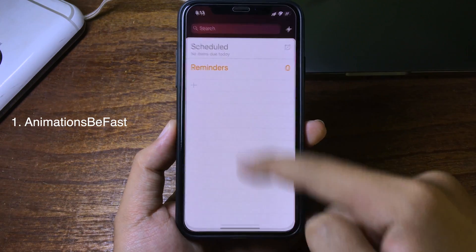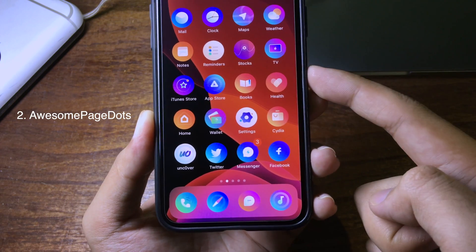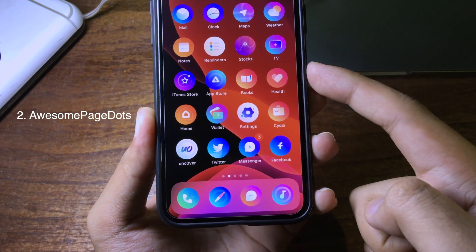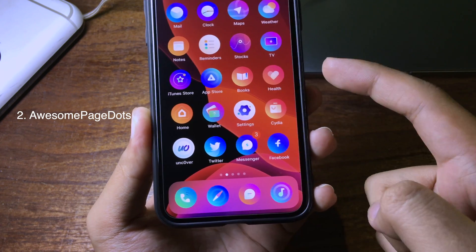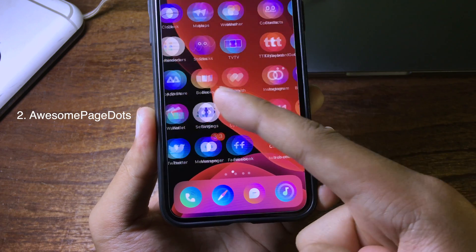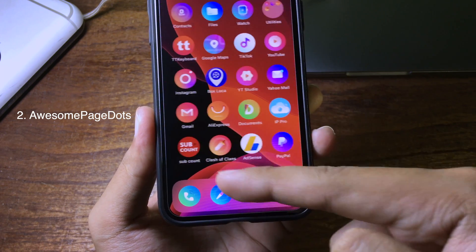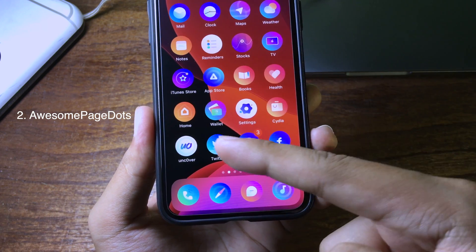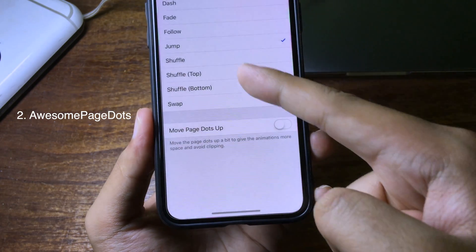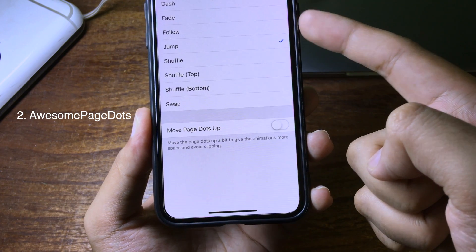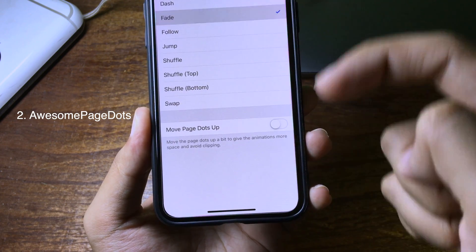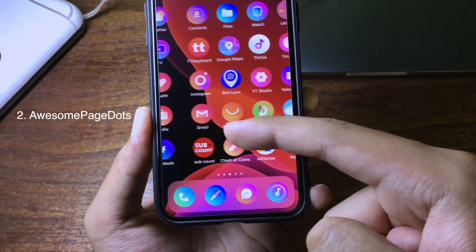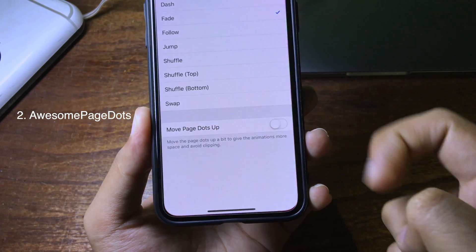AwesomePage is an amazing jailbreak tweak that allows you to customize the dot and change its animation, so when you slide from page to page the dot jumps from page to page. You can change the animation as well — go to Settings and choose the animation you want. For example, I can go to Fade so when you slide the dot fades from page to page.